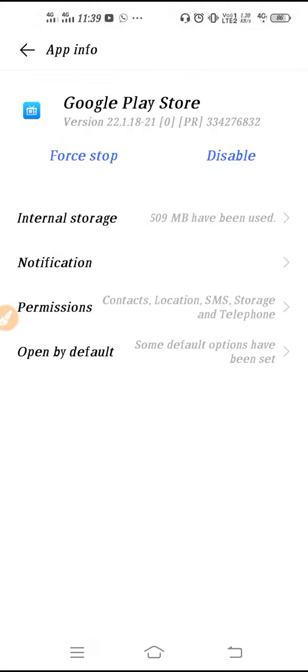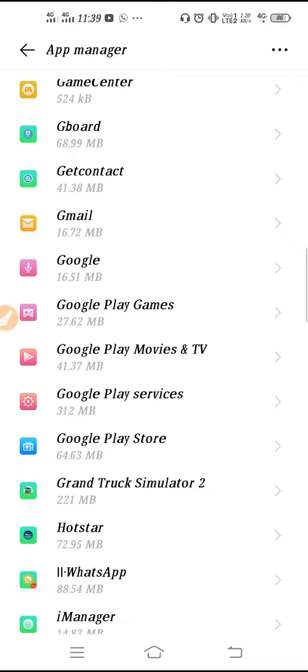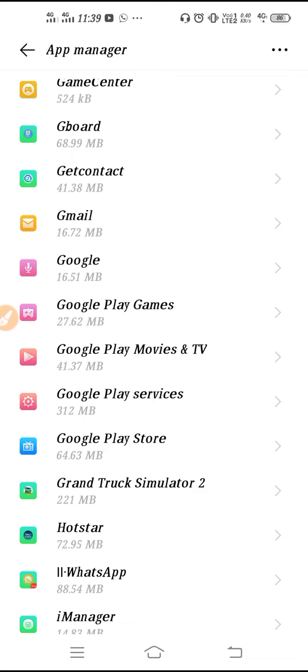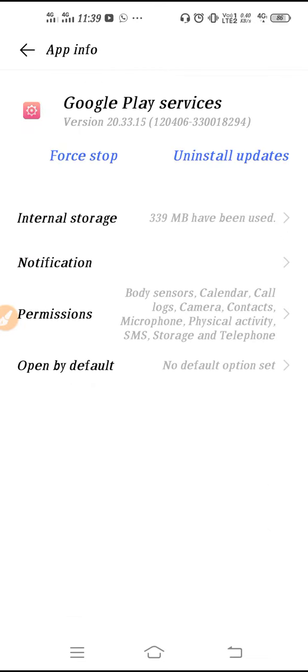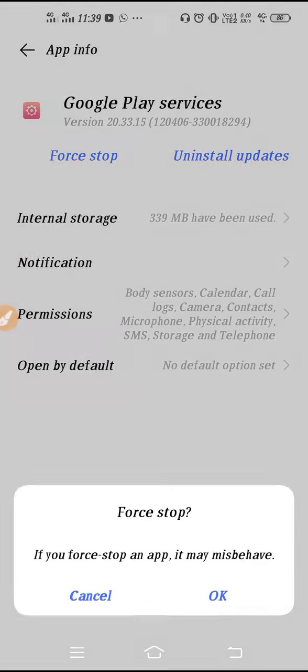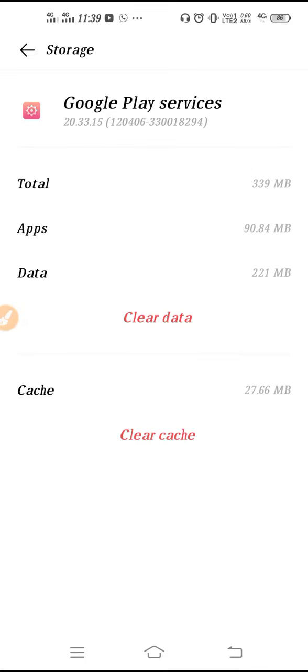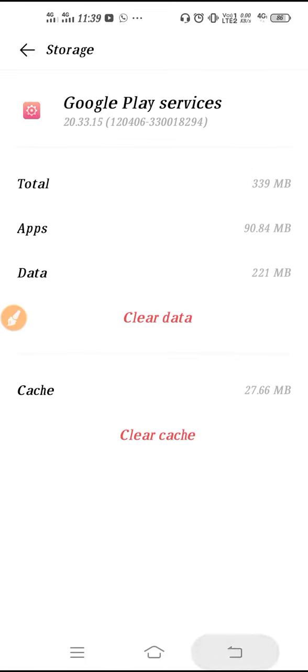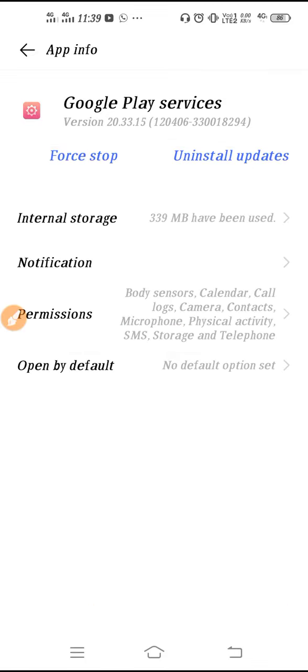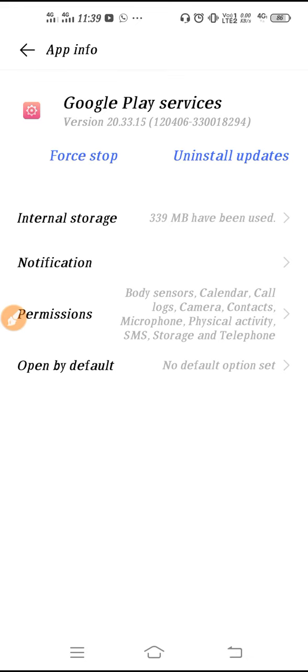After that, you have to go back, go to Google Play service and follow the same process. First stop, click okay, go to internal storage, clear the data, okay. After clearing the data, you have to go back again.